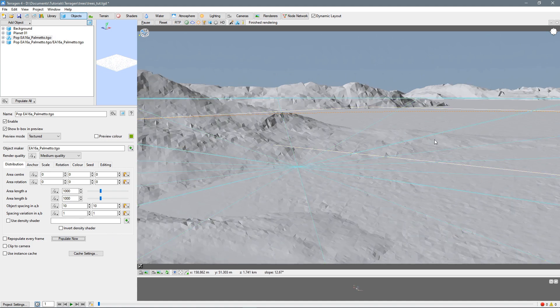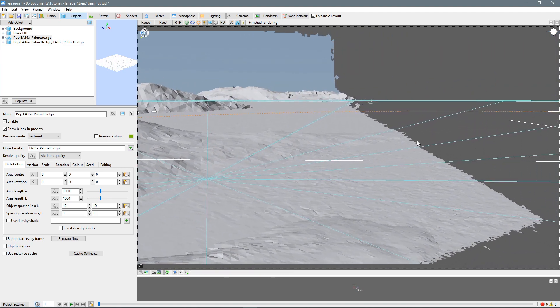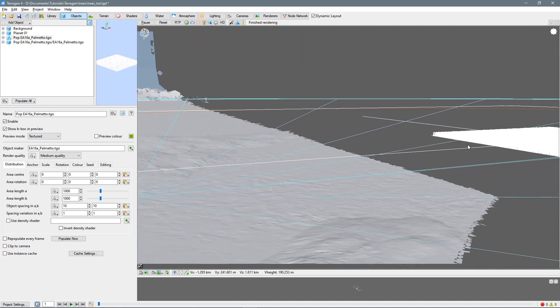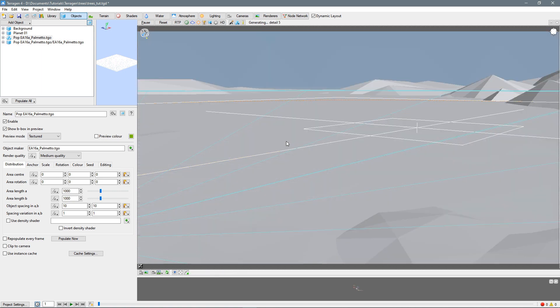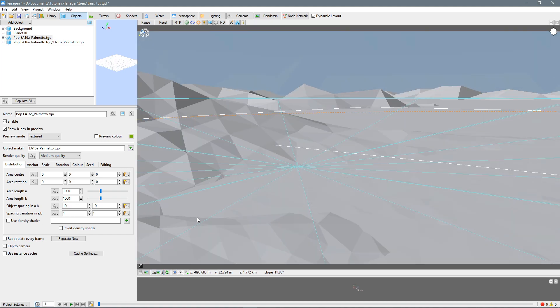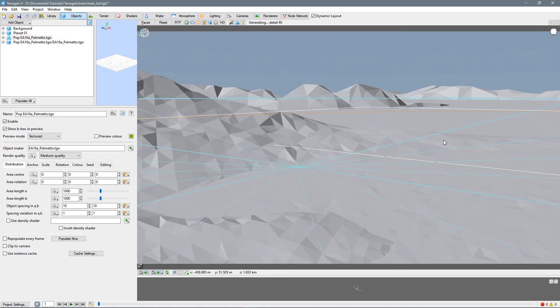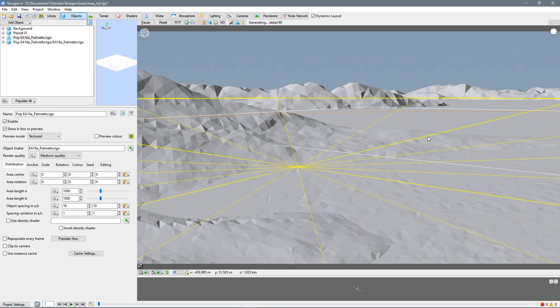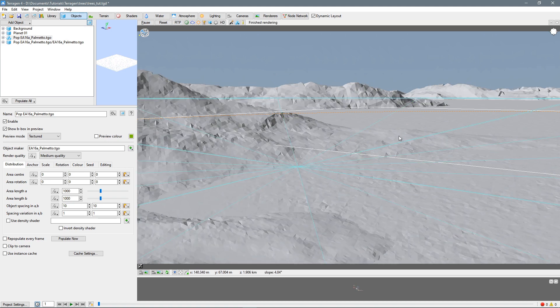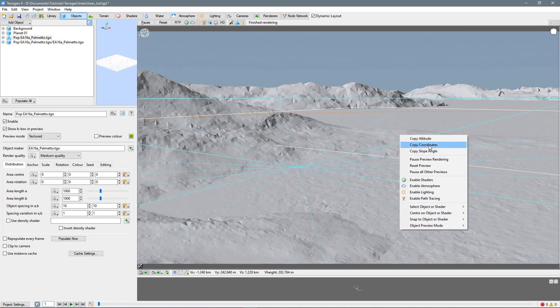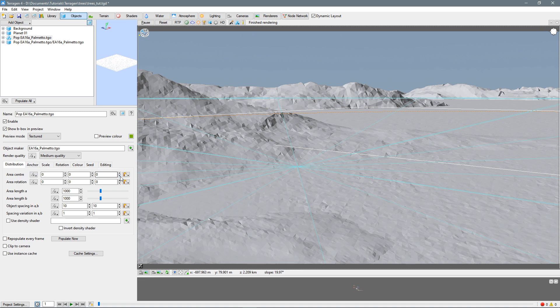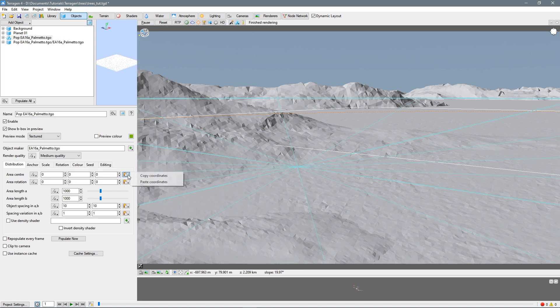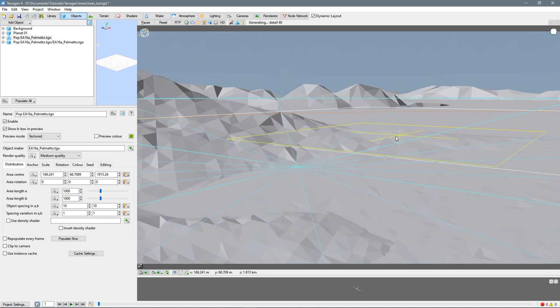And the reason for that is that our trees are all over here at zero. So let's go back to our camera setting here, go back to current camera, and I want our trees to be over here. So I'm going to right click on some place in the terrain around the middle and copy coordinates. Then I'll come over here to area center, and click on the button here, and paste coordinates. And now our trees are over here.